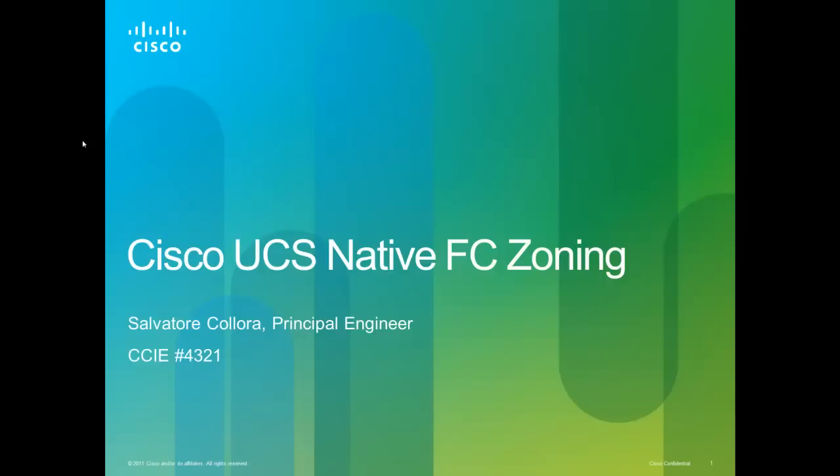In this video we're going to discuss UCS native fiber channel zoning. My name is Sal Kalora and I'm a principal engineer with Cisco. The benefit of this is you actually obviate the need for a fiber channel switch upstream which lowers your cost and simplifies your connectivity.